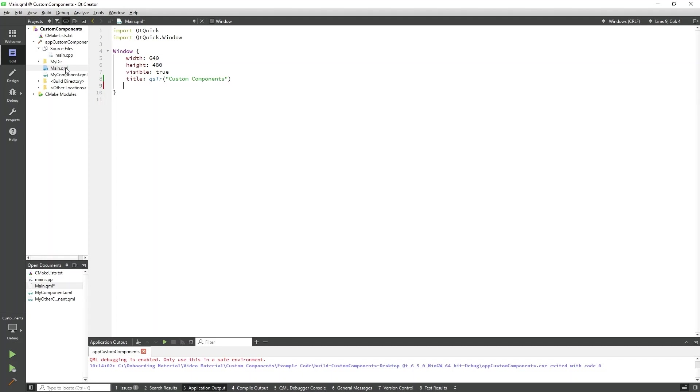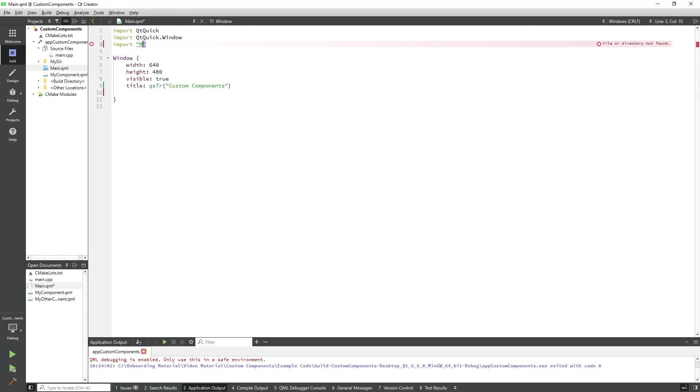So, at the top of the main.qml, we will add the following. Do note this import statement needs to be in quotes. Now Qt Creator will register my other component as a usable component within our main.qml.